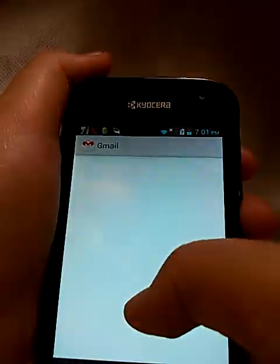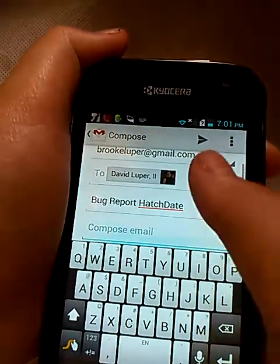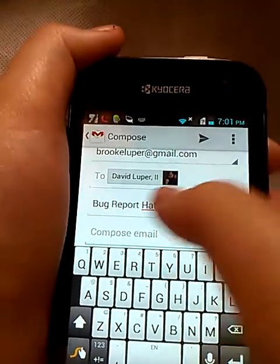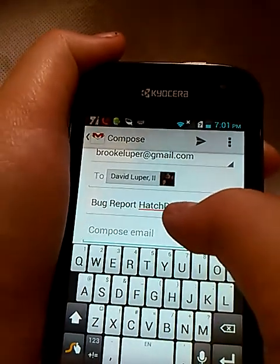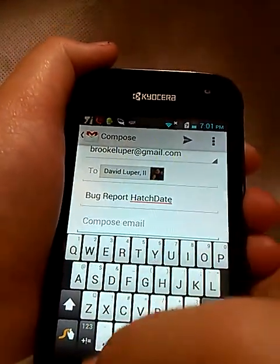There's also Report a Problem. You can click that, and it opens a Bug Report for Hatch Date where you can type in the bug you found.